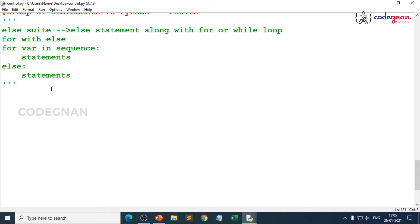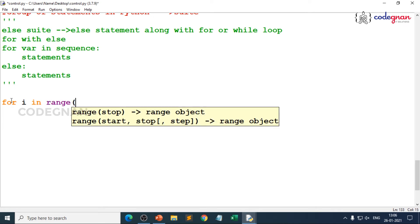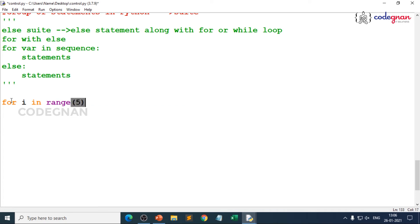So when you go for for and else, what is the simple program? Let's try to take for i in, because always for for loop you are using your membership operator. For i in range of any number. Suppose if I take for i in range of 5.